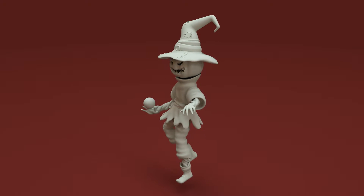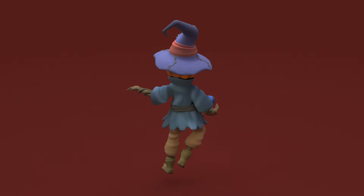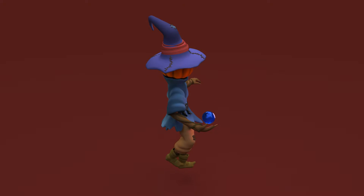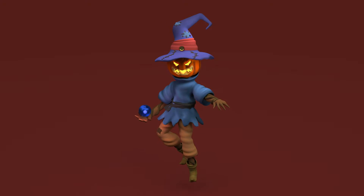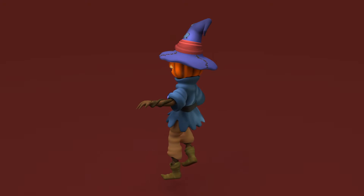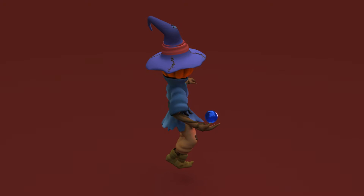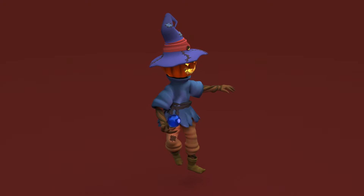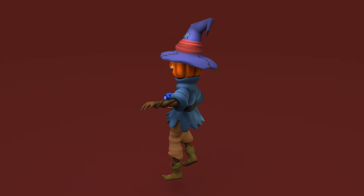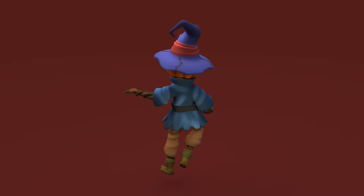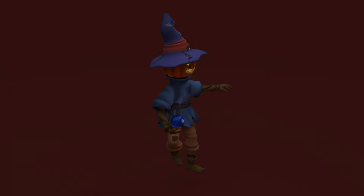Happy Halloween and welcome back to a new video. I'm really excited about this one as I'll show you how I created an original 3D character based on my own concept sketch using Womp. If you haven't heard about it yet, it's a brand new 3D browser-based software that makes it easy and intuitive for anyone to create 3D. It's completely free and the launch is happening this week. More about that by the end of this video, but for now, without further ado, let's get started.